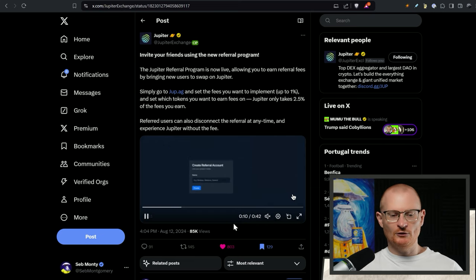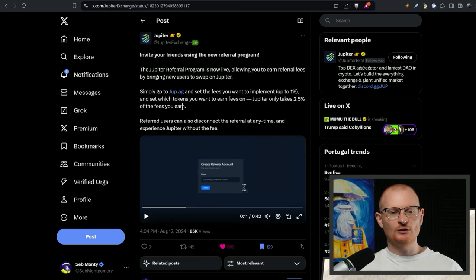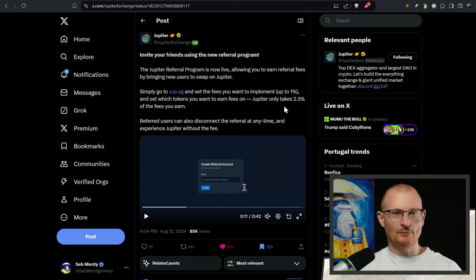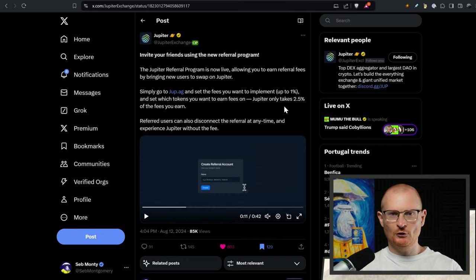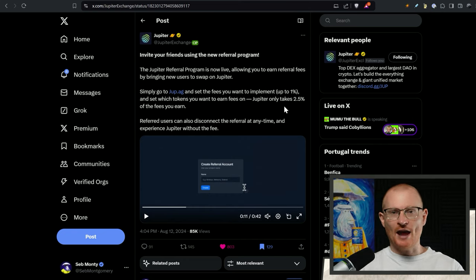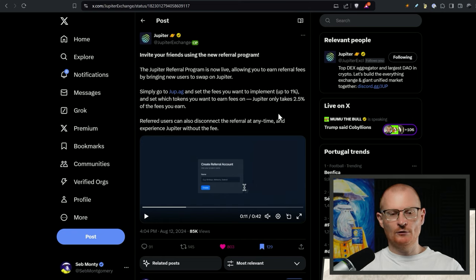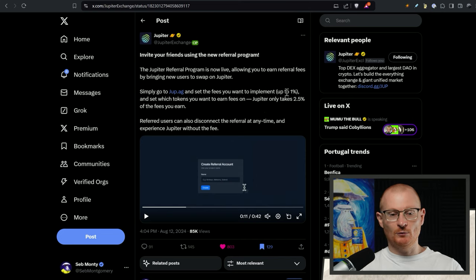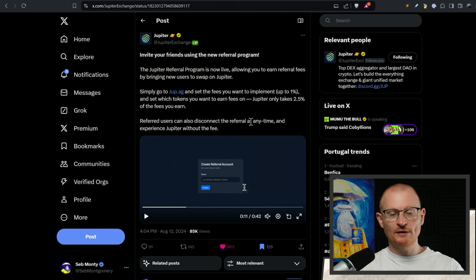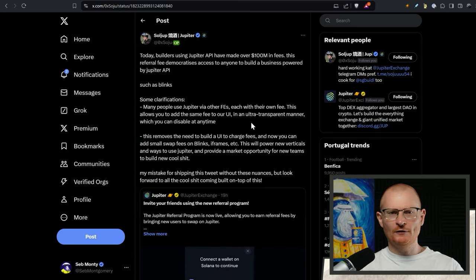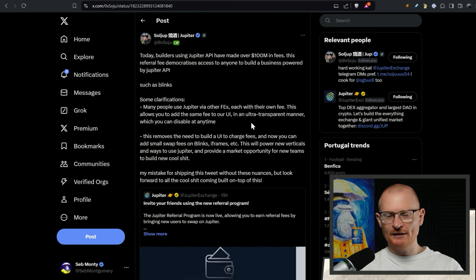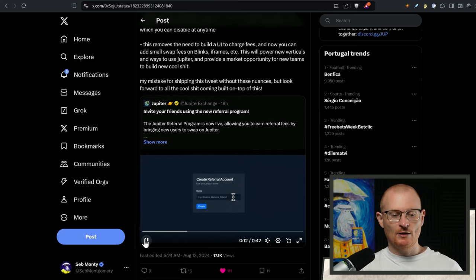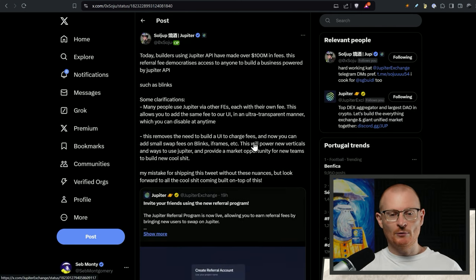Now on to some Solana news. This is the Jupiter referral program. This is something which is quite good. It's not for in my opinion myself or you or anyone like that. You don't want to try and bring your friends into Jupy and have them pay fees. It's more for dApps in my opinion although anyone can create something. You go to jupy.ag, you set the fees you want to implement up to one percent and you set which tokens you want to earn fees on. Jupiter takes a small cut of that and then you flick this out. This could be a source of revenue for people.